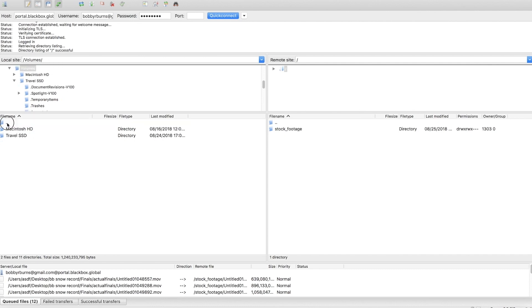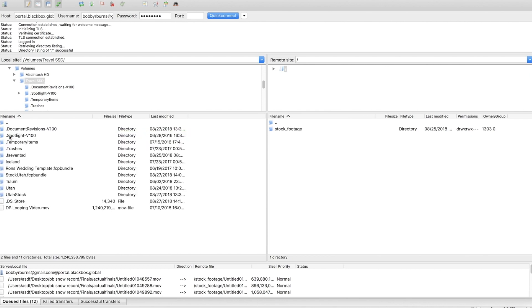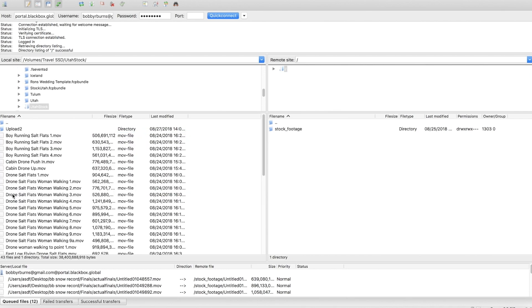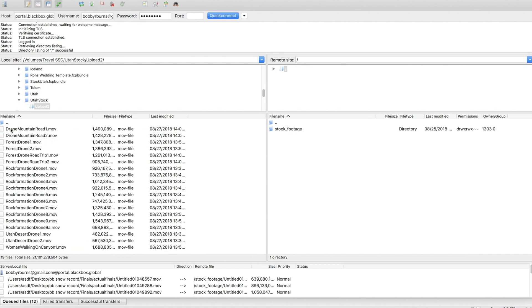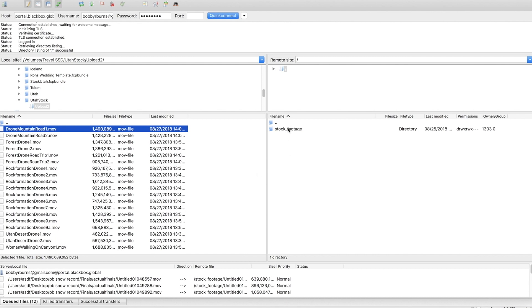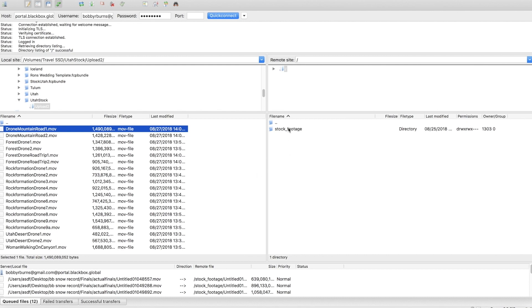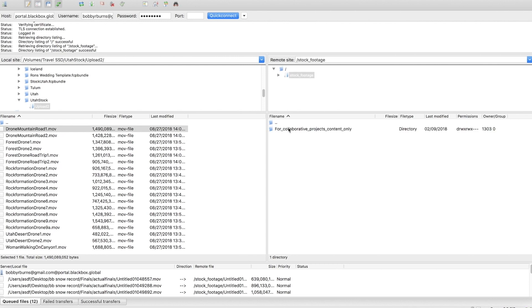And I'm going to go back here just so you see. Here I am in this is the hard drive that I'm uploading from Travel SSD. I'm going to go into Utah stock and again this is stuff that I've already uploaded so I'm going to do upload two. These are the ones that I want to upload here. And then for Blackbox specifically I'm going to go into stock footage here and this is where I'm going to drop it just right in this general area not in any of these specific folders.